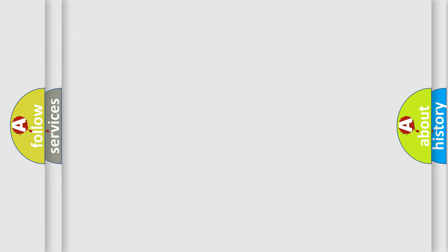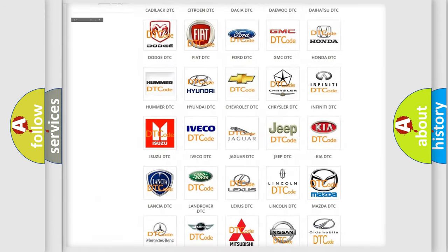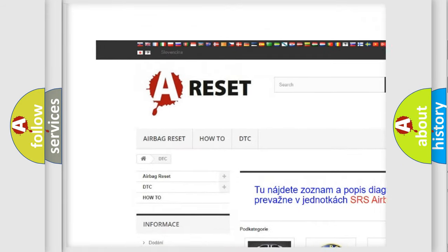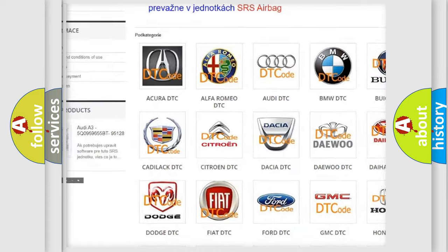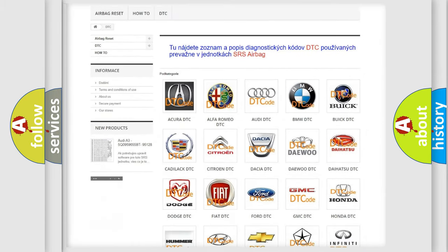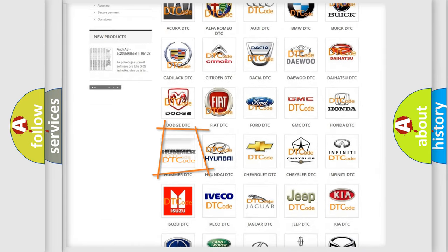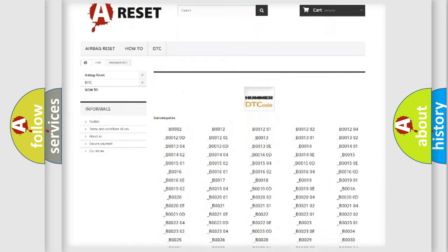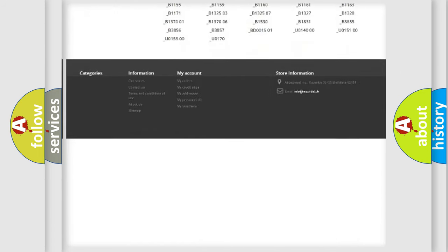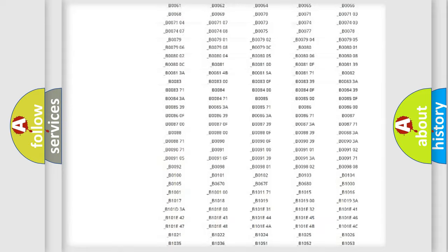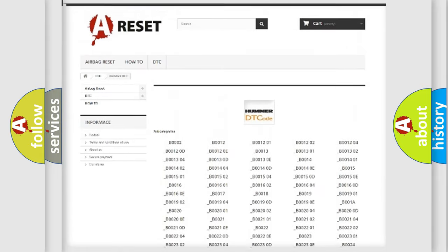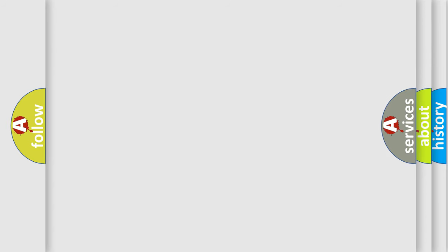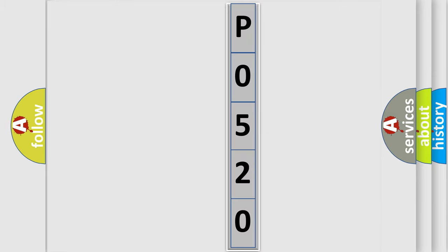Our website airbagreset.sk produces useful videos for you. You will find all the diagnostic codes that can be diagnosed in ECU-equipped vehicles, and many other useful things. The following demonstration will help you look into the world of software for car control units.